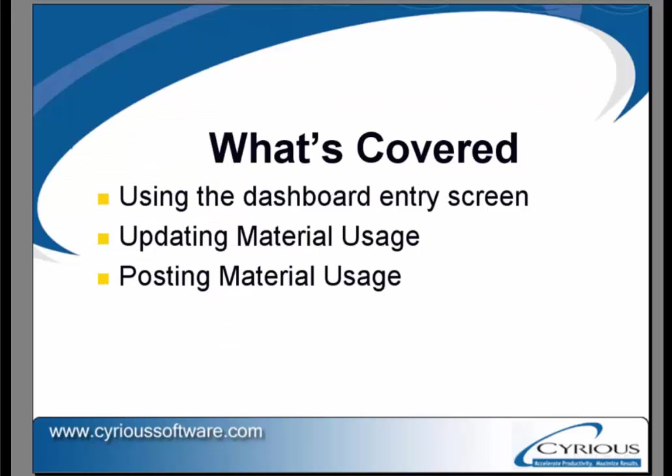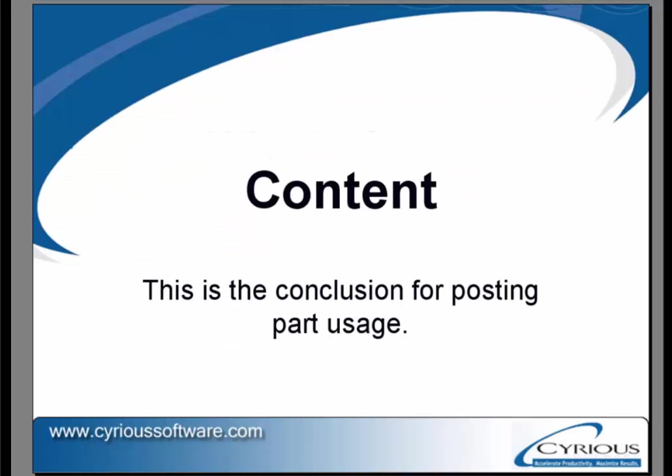This is the conclusion of posting part usage against a work order.